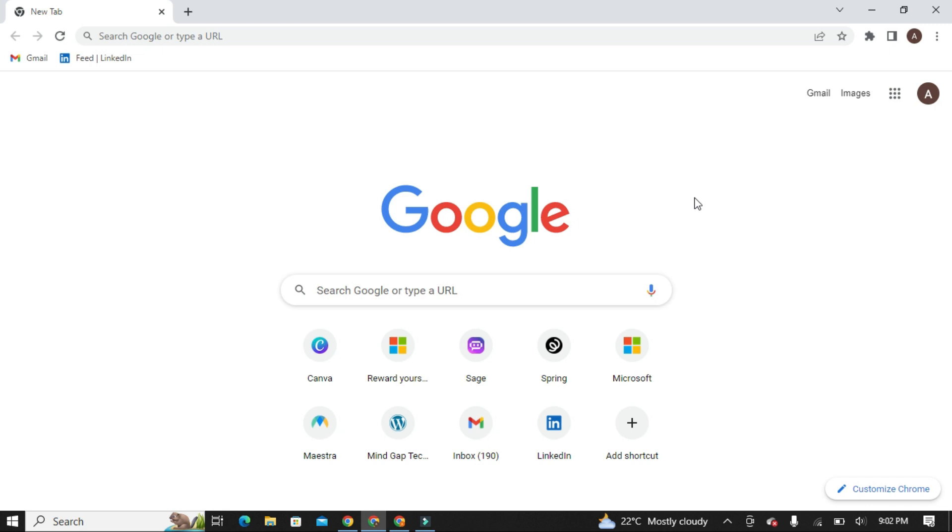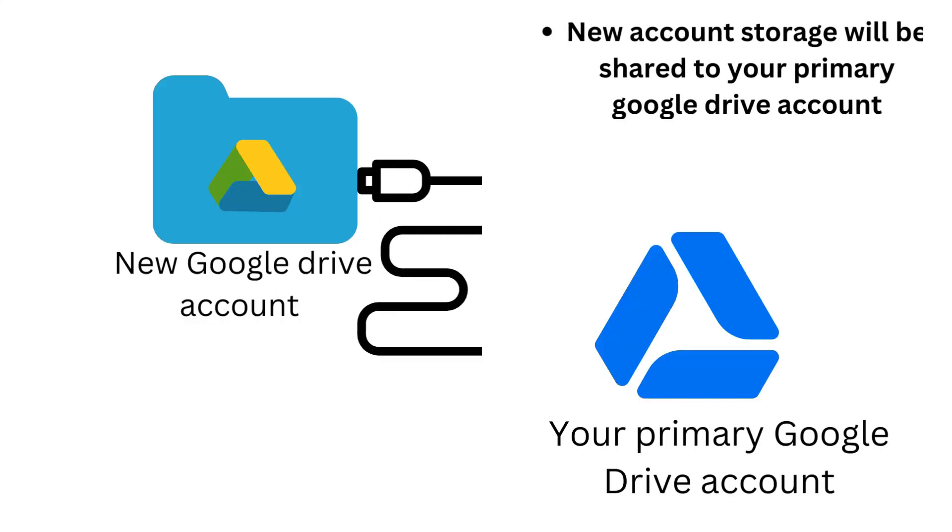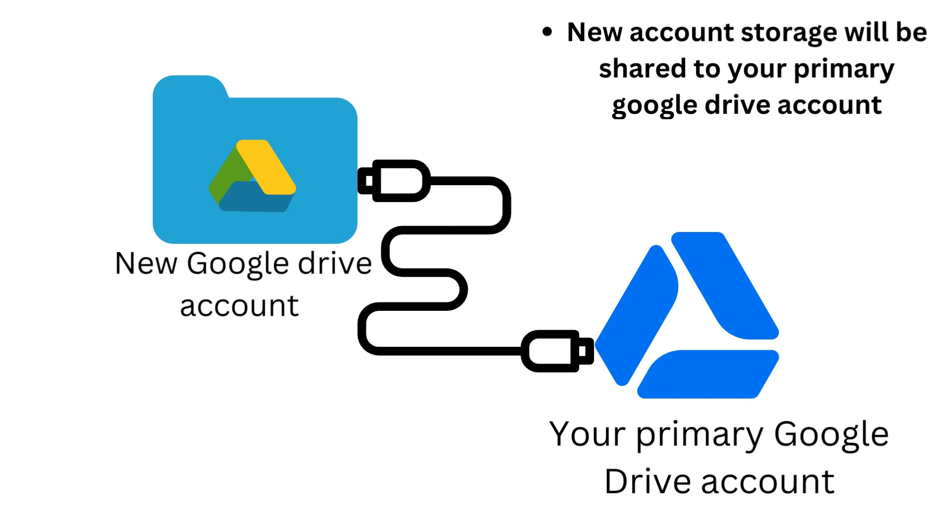Now what we will do is make another new Google account, and we will share the storage of this Google account to our primary Google Drive account. So let's get started.